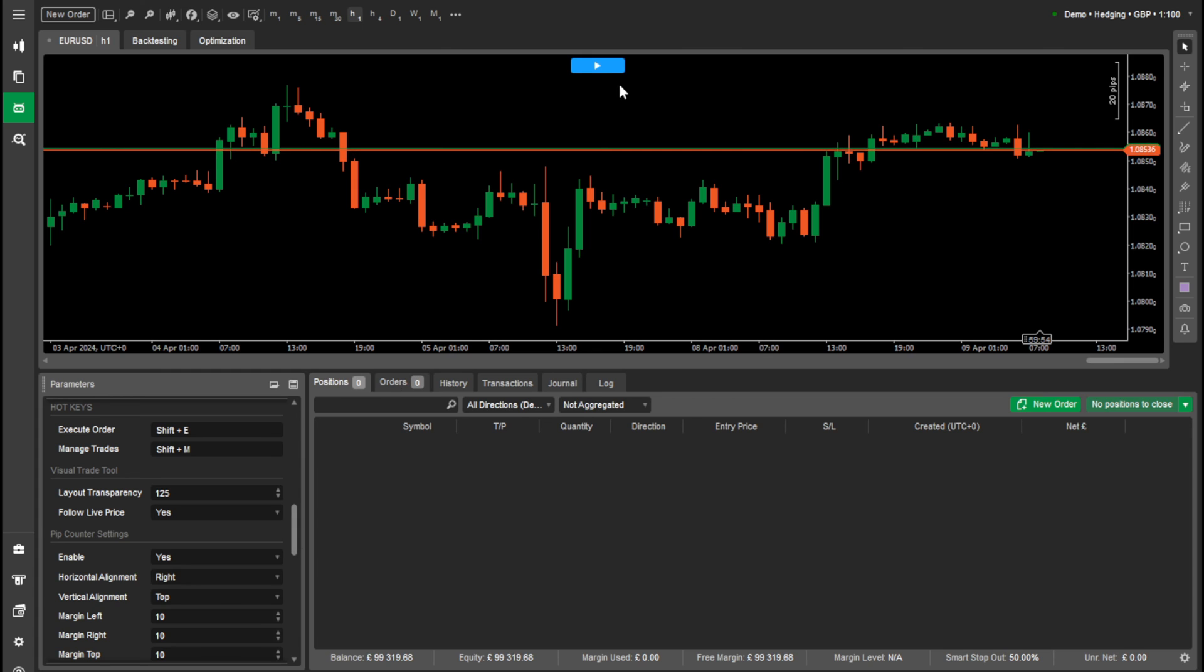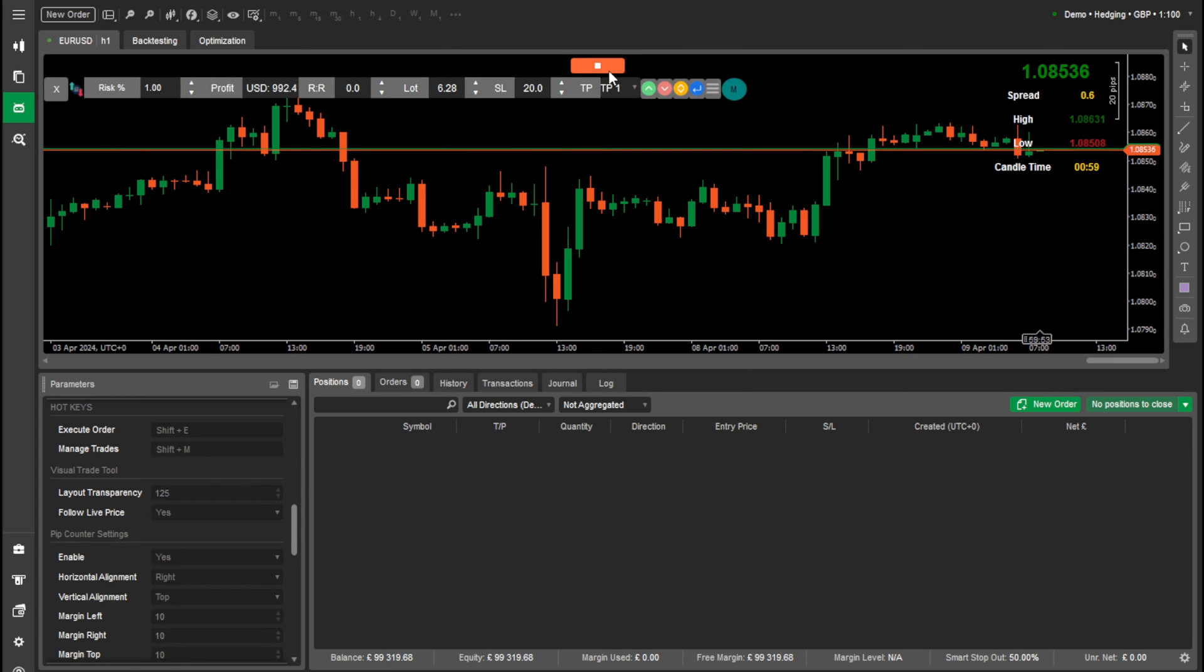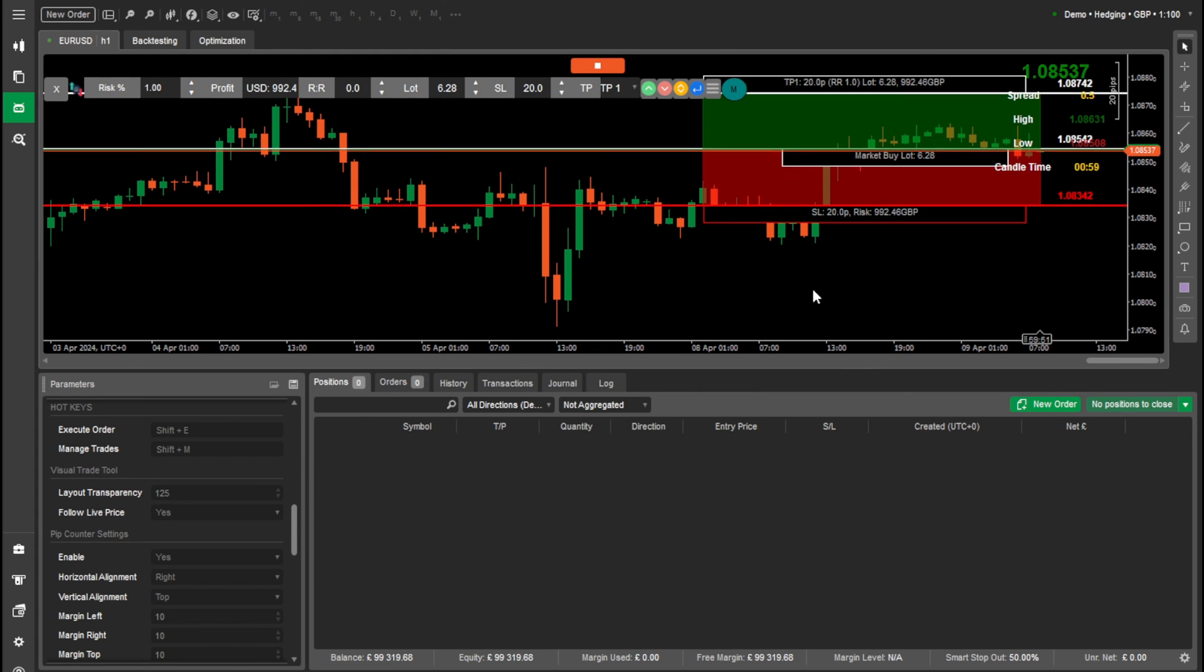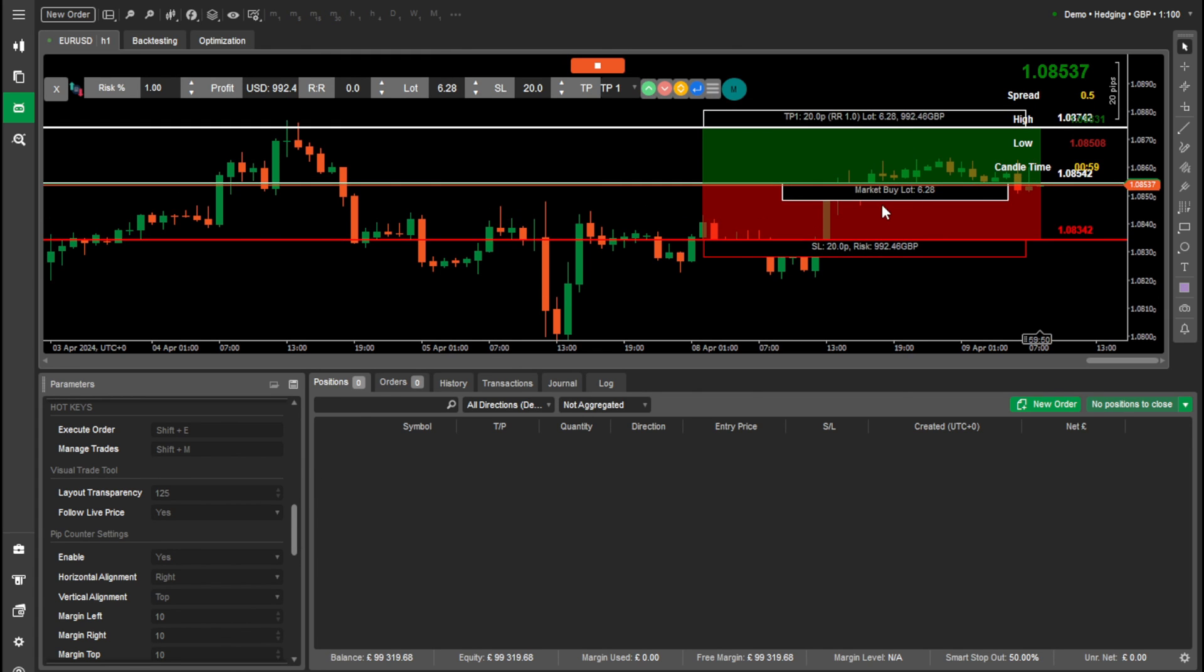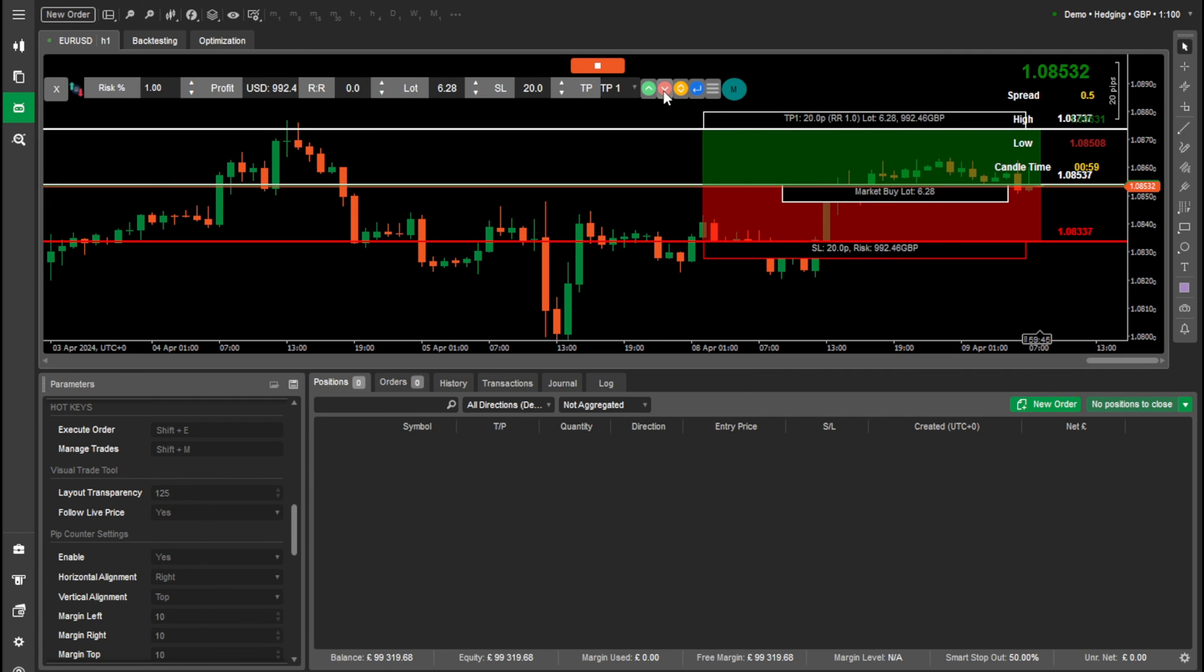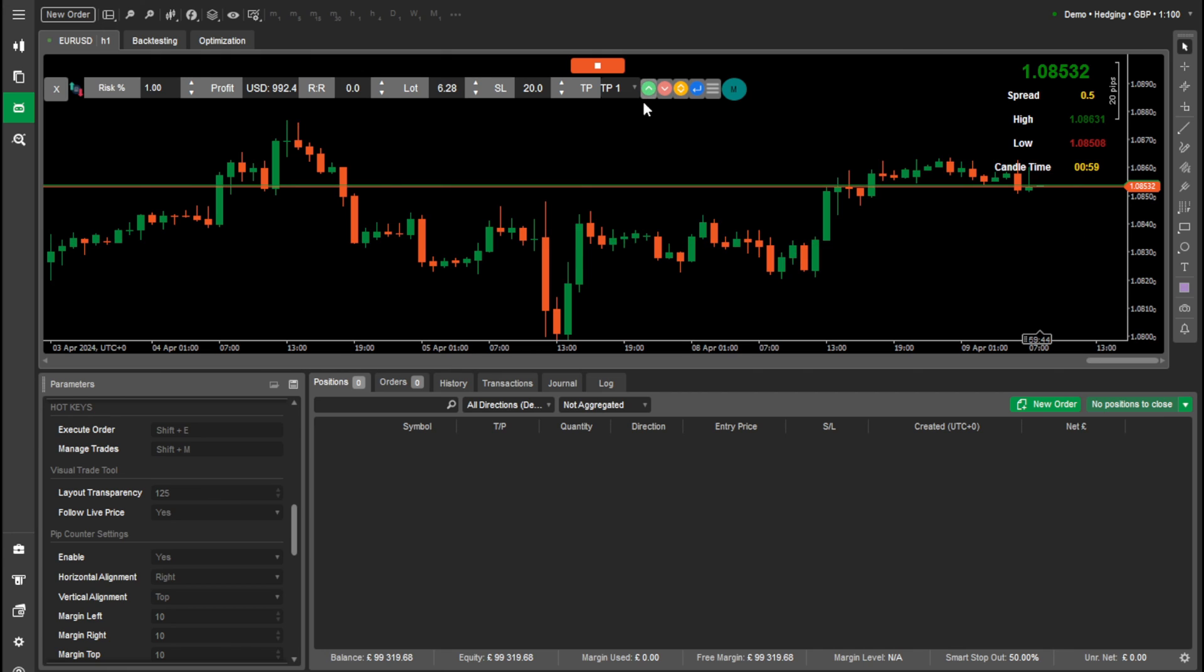We have the option to follow live price. So when this moves, you can see that it follows the live price. I don't know if you just saw that. Yeah, see it nudging down now. So we'll follow the live price.